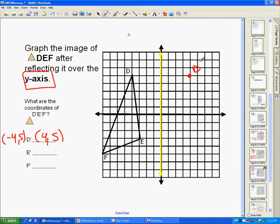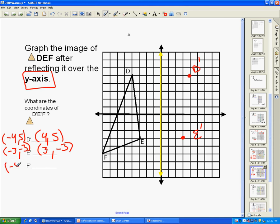E is at (-3, -3). Make sure you are labeling the points, and if it's a prime point, put the prime mark after it. F is at (-8, -5), so F' — the x-coordinate changes signs and the y-coordinate stays the same — is going to be at (8, -5).